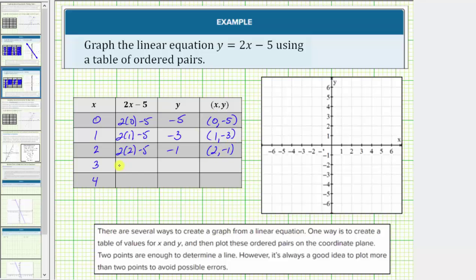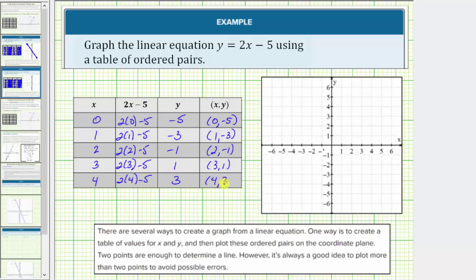When x equals three, y equals two times three minus five. This would be six minus five, which equals one, giving the ordered pair three comma one. And finally, when x equals four, y equals two times four minus five, which would be eight minus five, which equals three. So the ordered pair is four comma three.